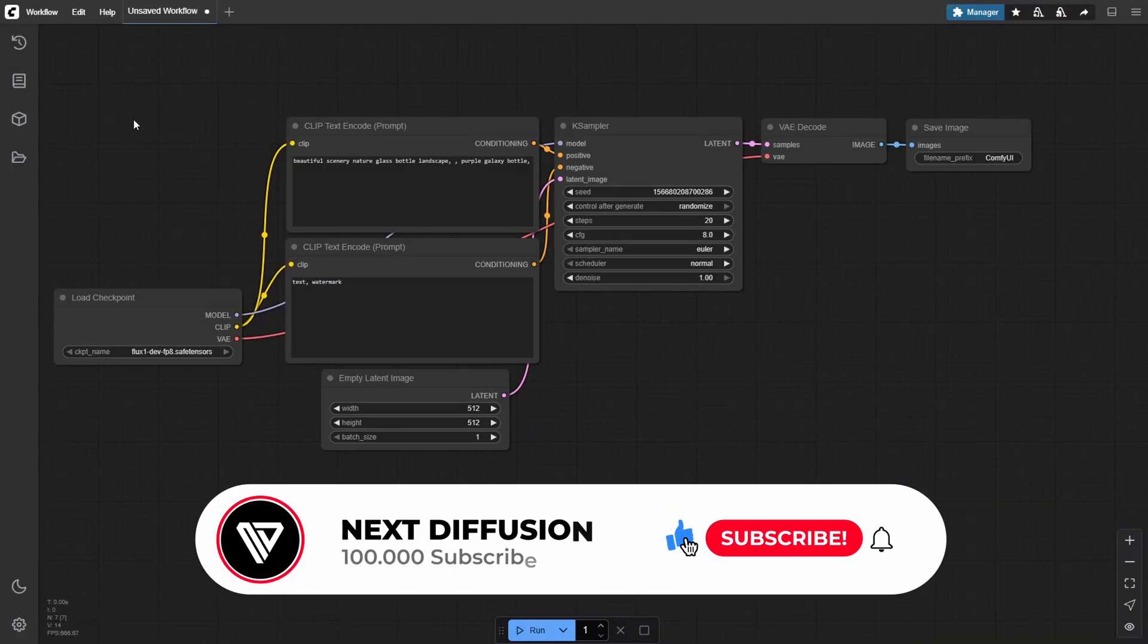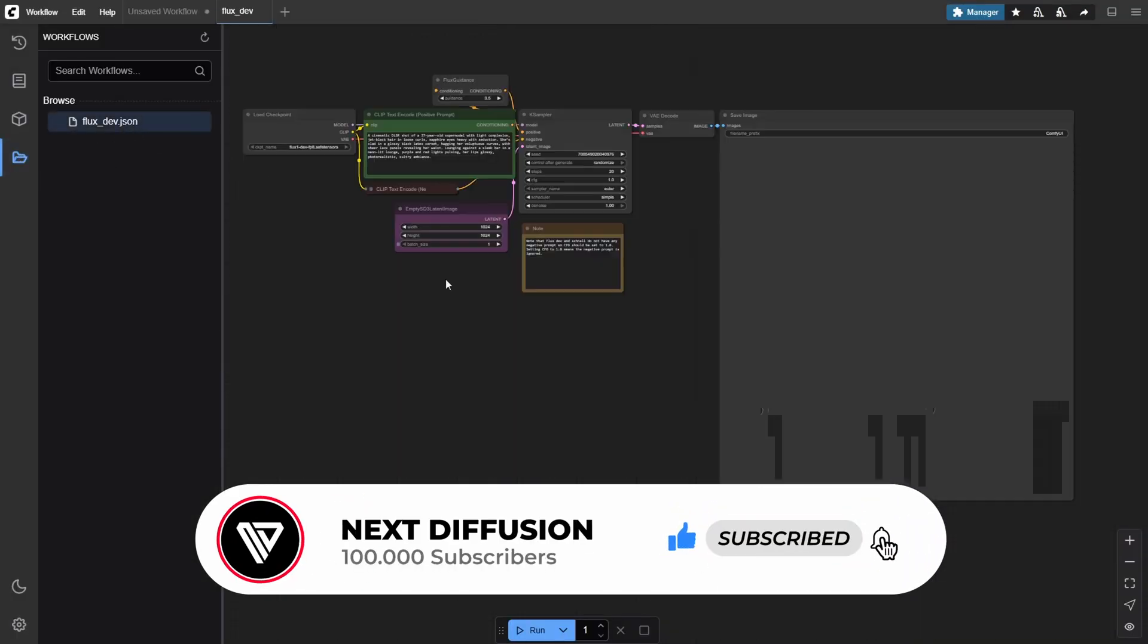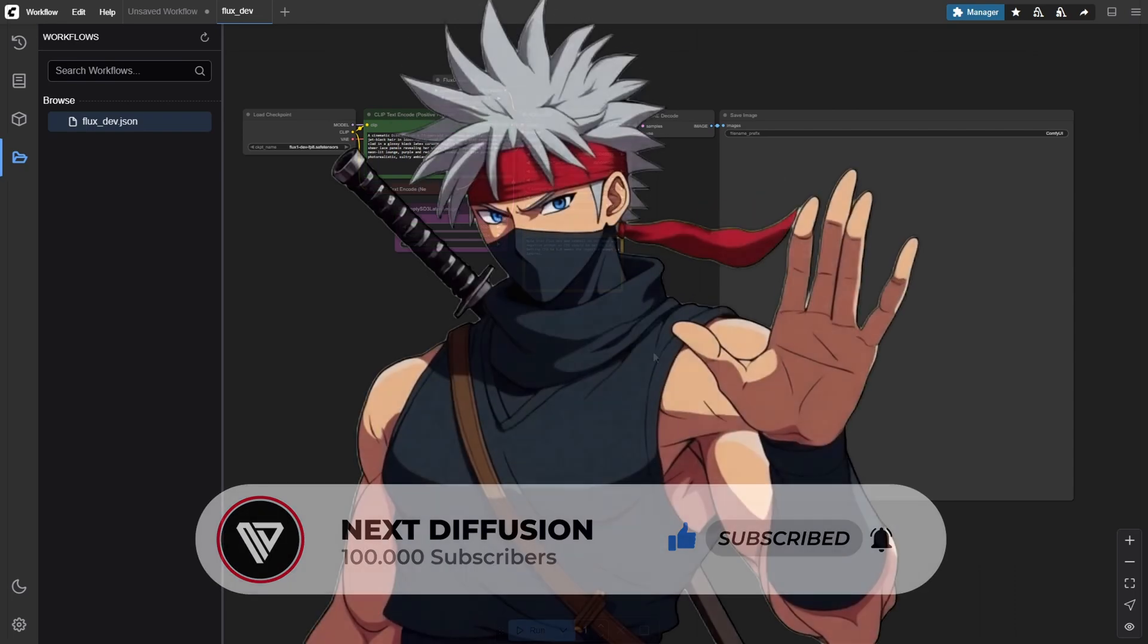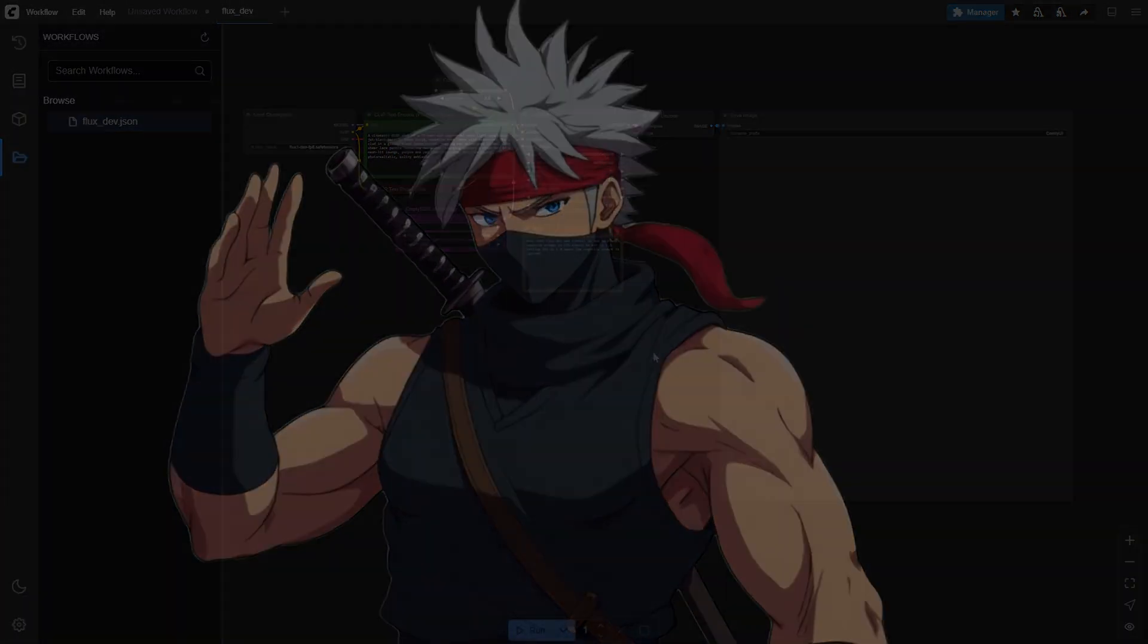If you found this helpful, give us a like, hit subscribe, and let us know in the comments if you want more deep dive tutorials into ComfyUI workflows. Peace, and see you in the next one.